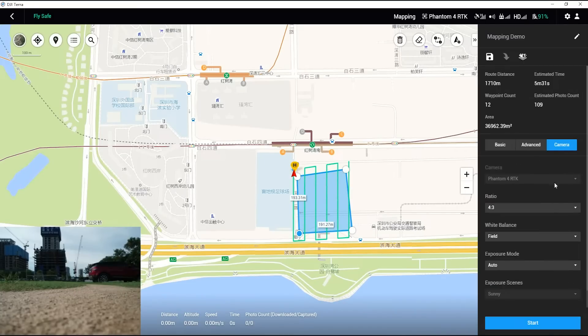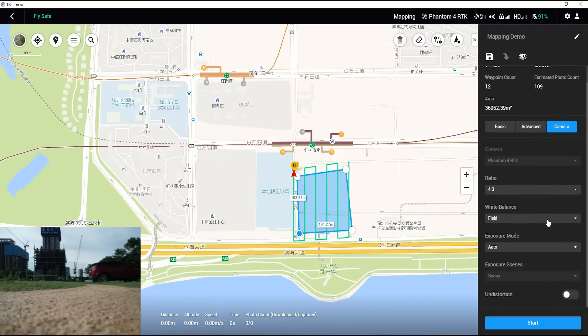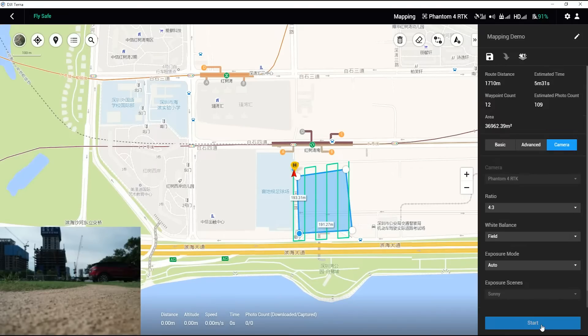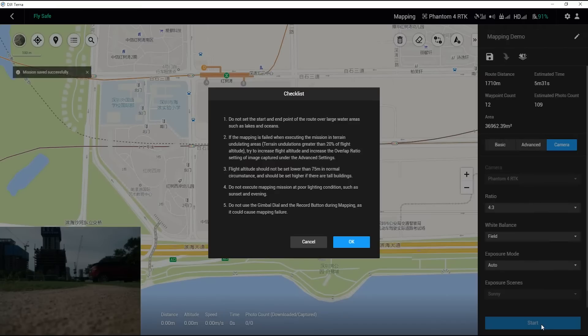For the Phantom 4 RTK, please turn off the Undistortion function. Insert the SD card into the aircraft. After the parameters are set up, click on Start.